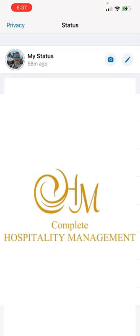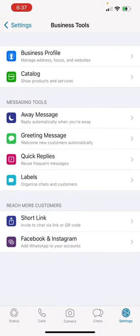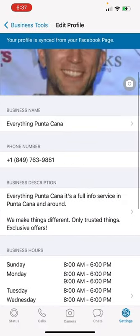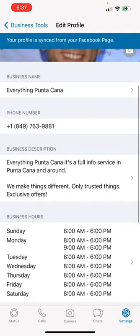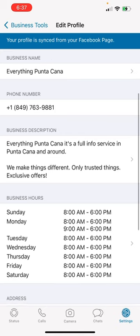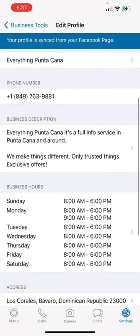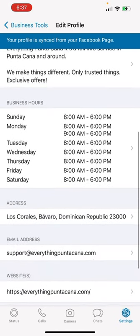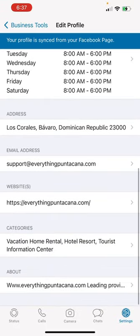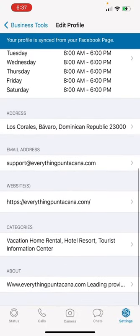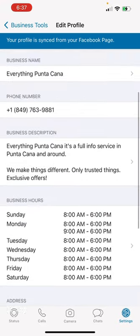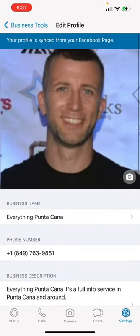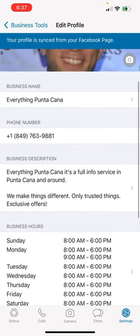Let's go to the business settings. First of all, you need to update your business profile. As you see, we are Everything Punta Cana, and this is the business profile of Everything Punta Cana. Here's the business description, business hours, the address, the email address, website, categories, and about section.